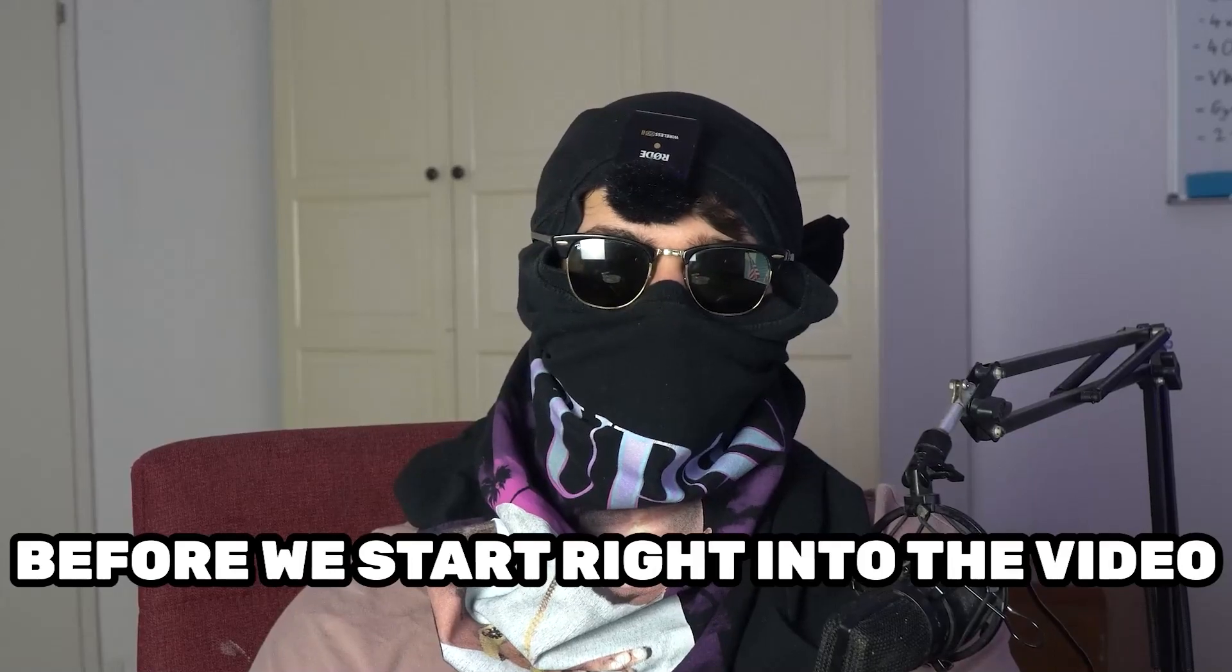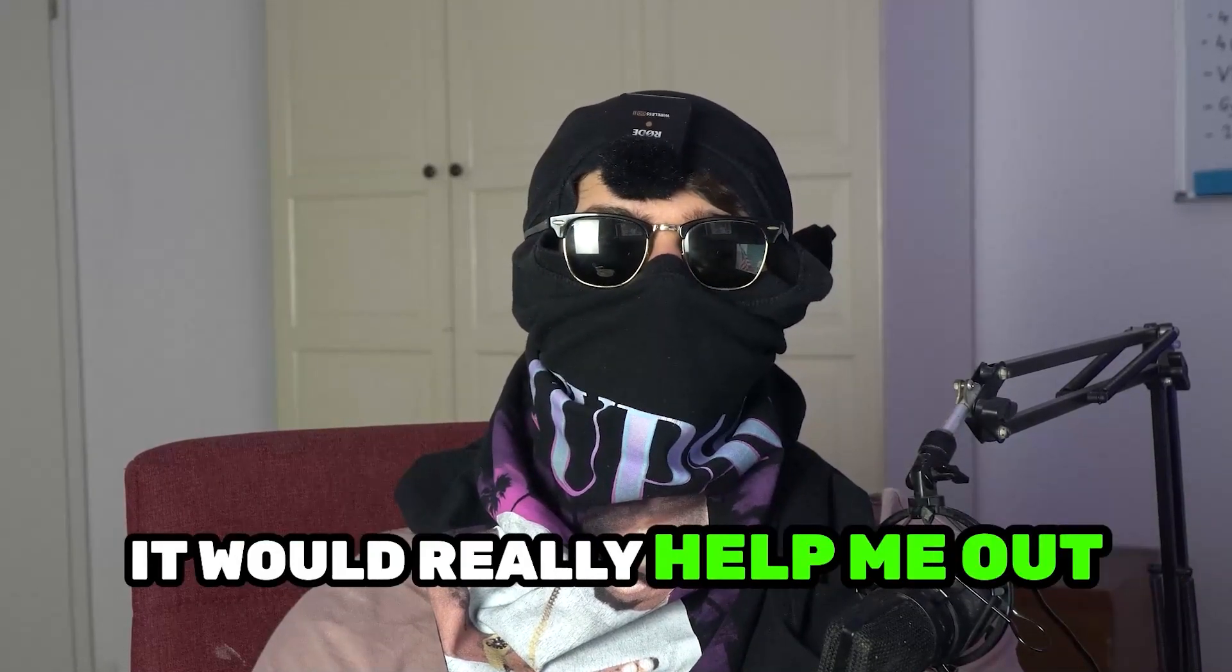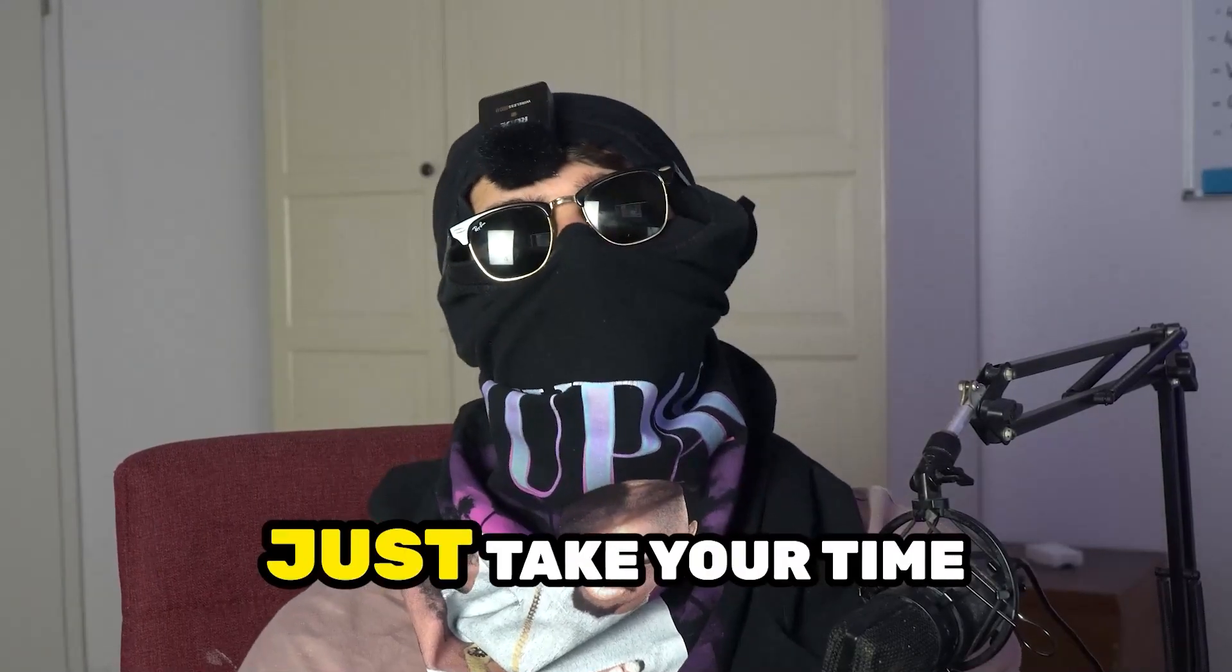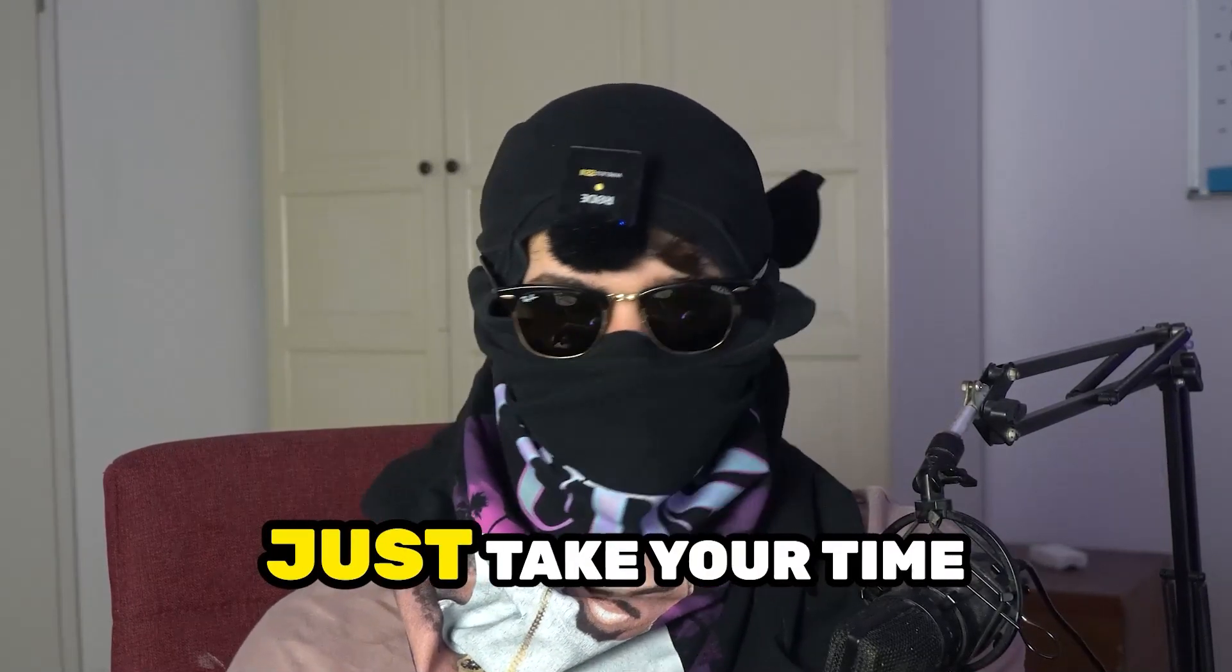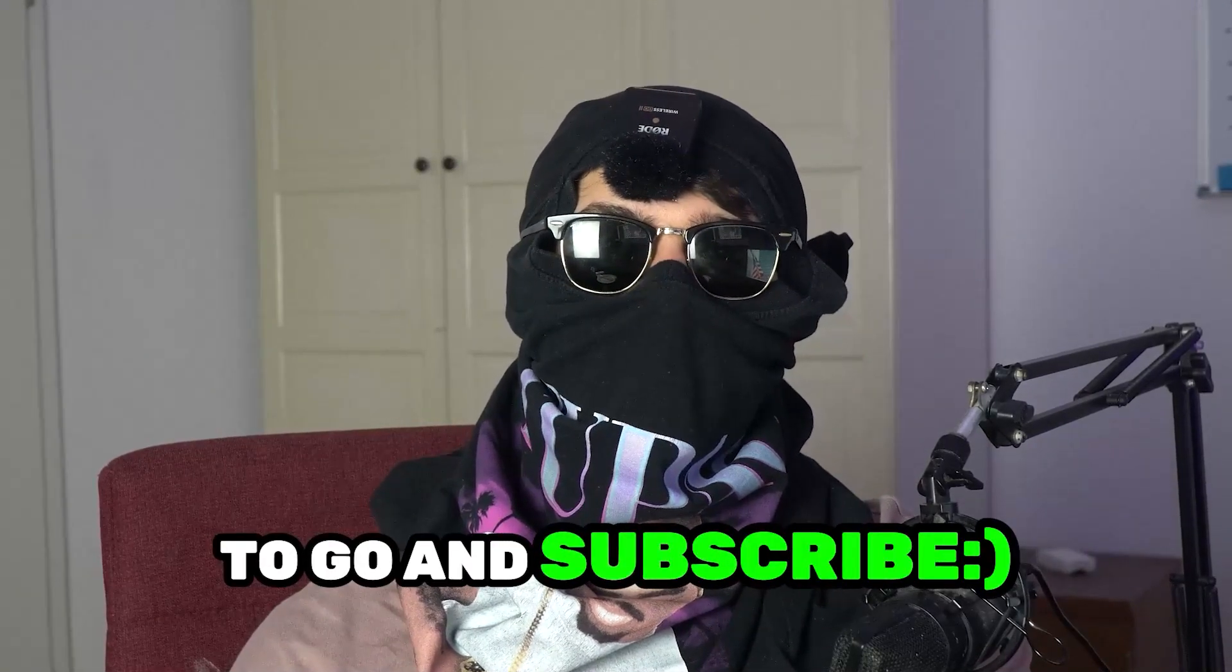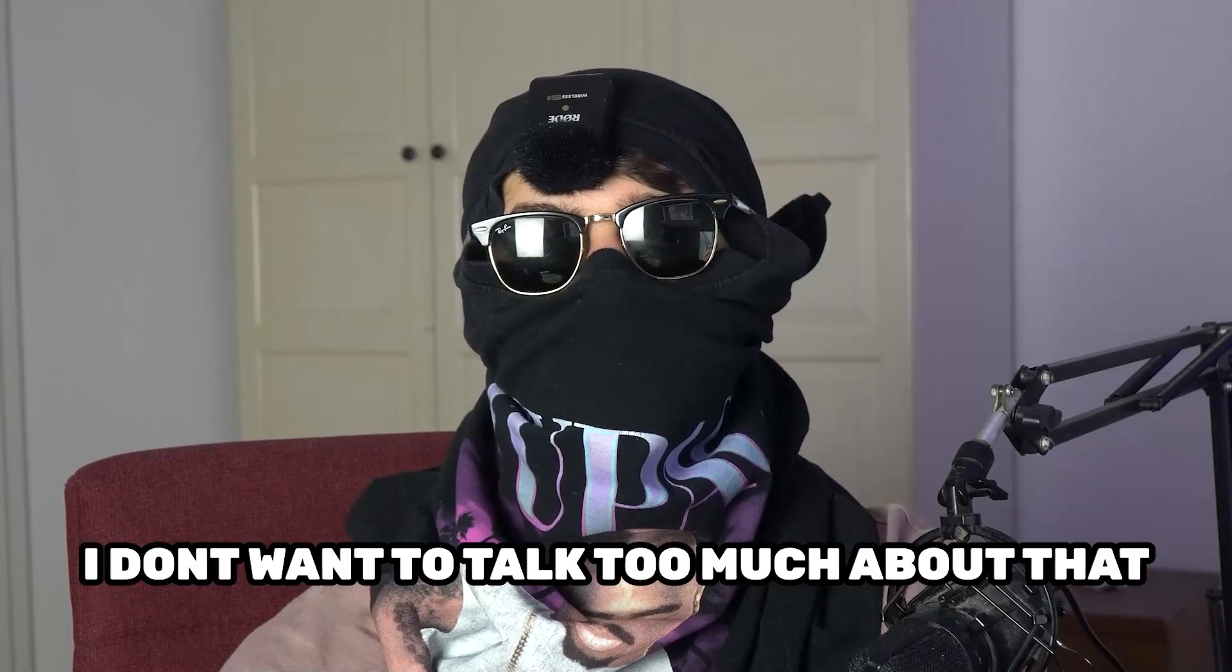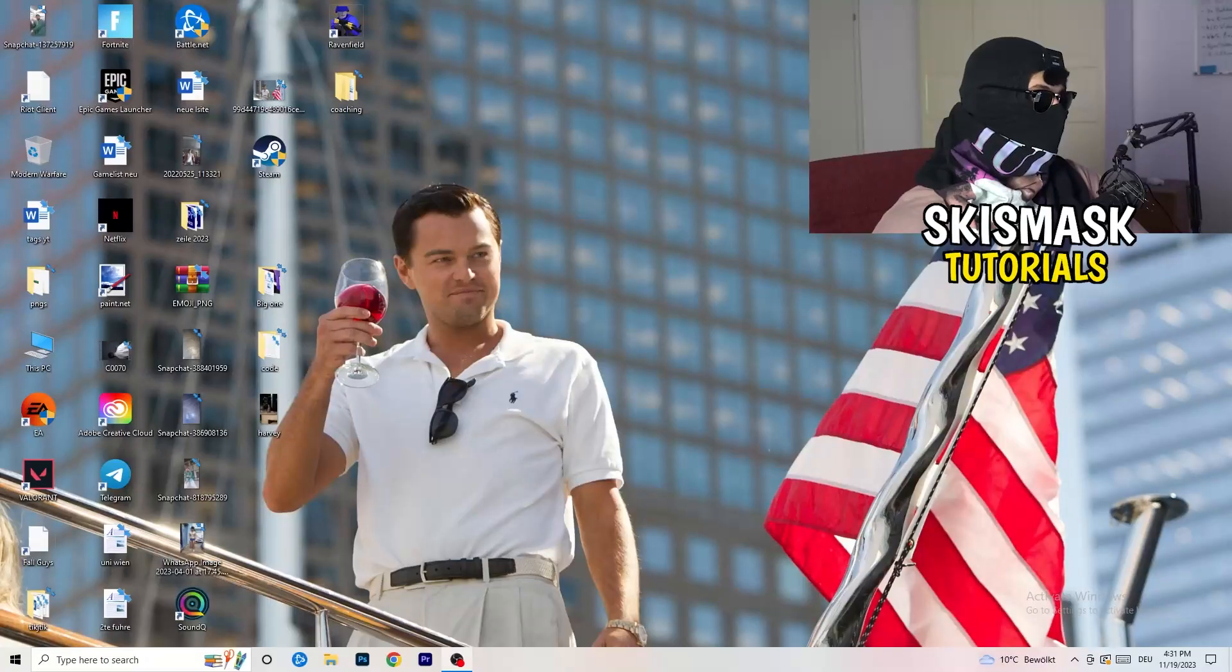Before we start right into the video, I just want to let you guys know that it would really help me out as a little YouTuber. If you would take your time, just really take your time, it will cost you one second to go and subscribe to my channel. I don't want to talk too much about that. Let's start right into the video.